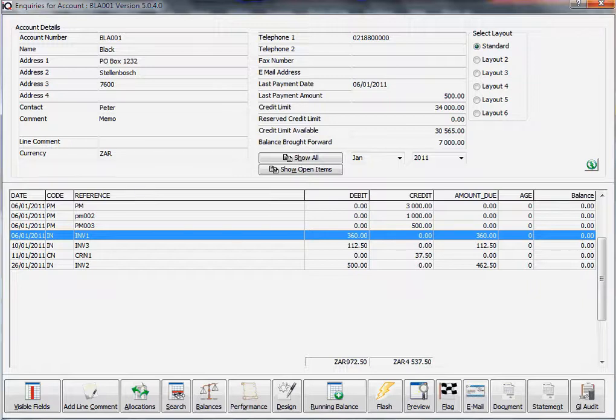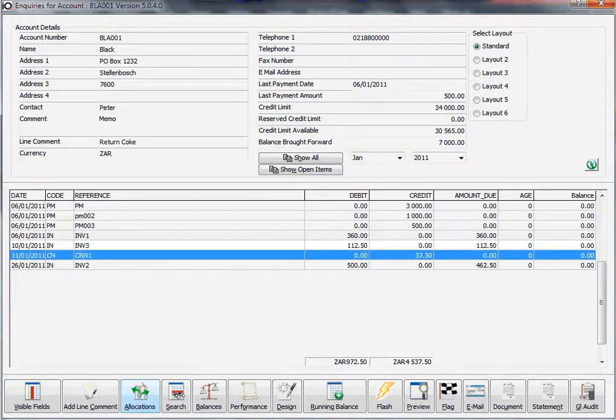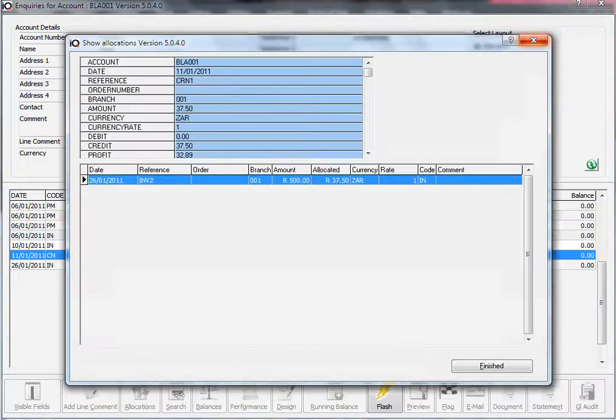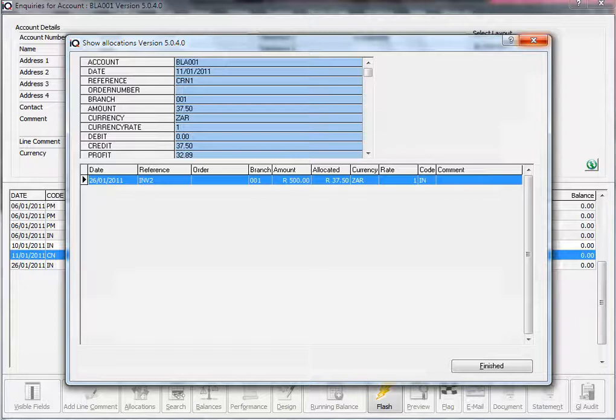We've got payments and credit notes. So first of all, I click on a credit note and I click on allocations. It's going to show me the invoice that I have used to allocate this credit note to.